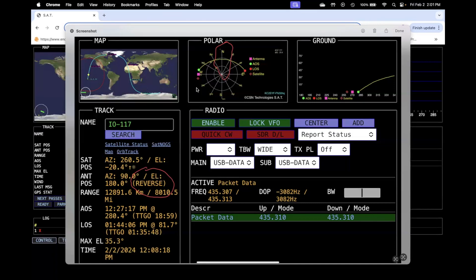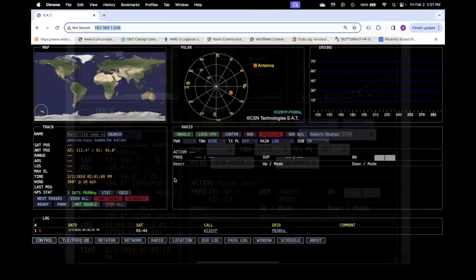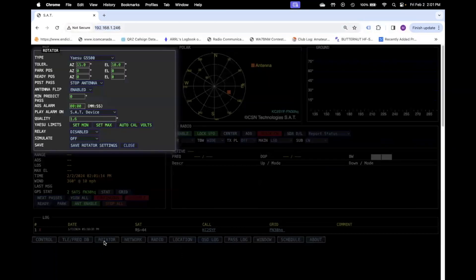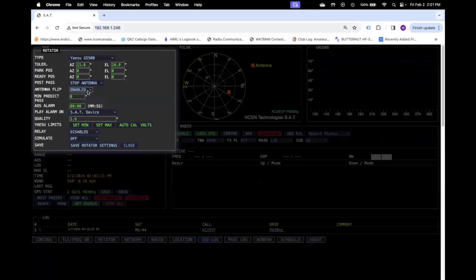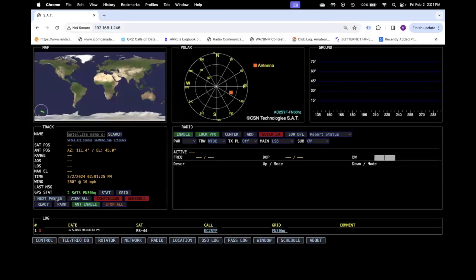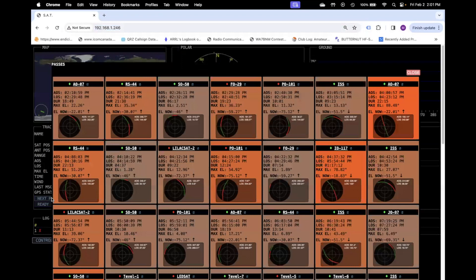But with the antenna flip enabled, you can just have one smooth continuous arc all the way around. That's where it would say reverse right here. So under your rotator tab right here where it says antenna flip, you have the choice to either have that enabled or disabled.